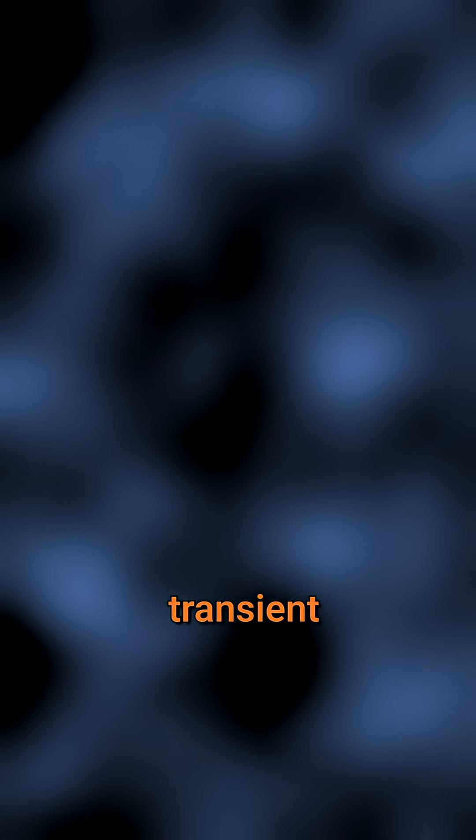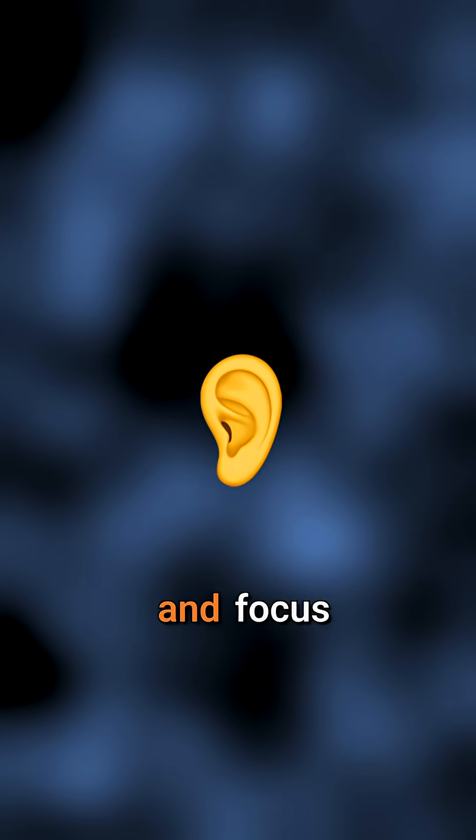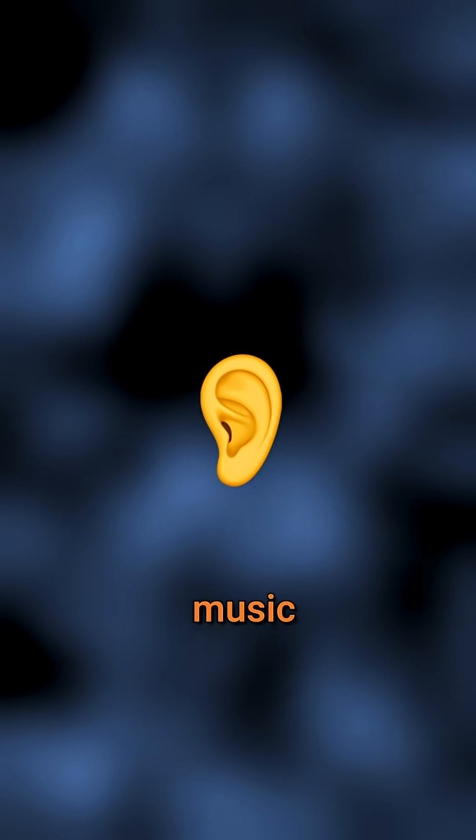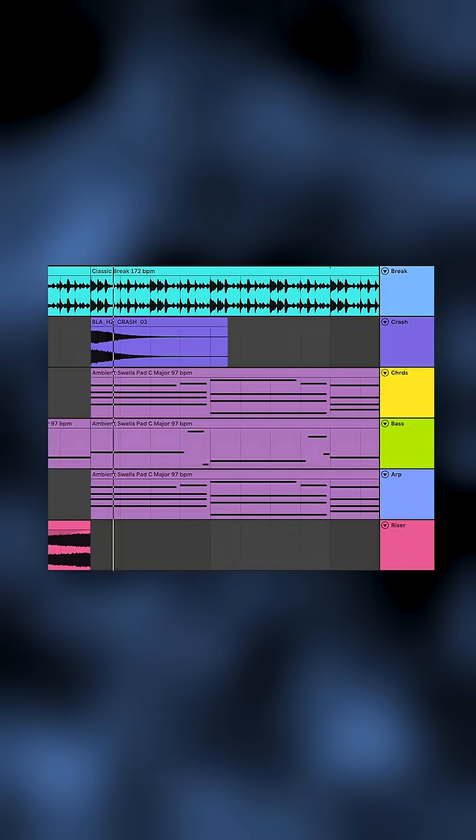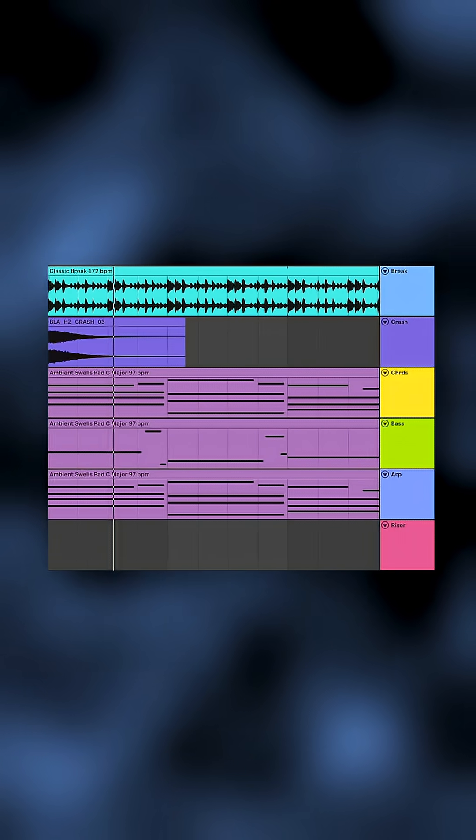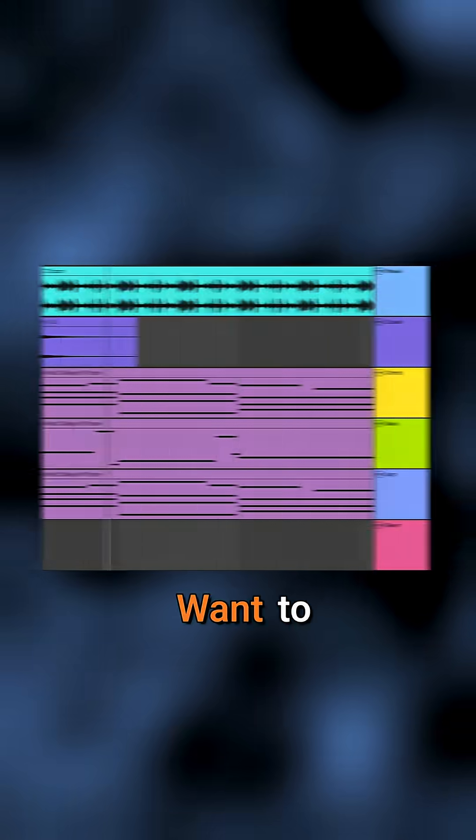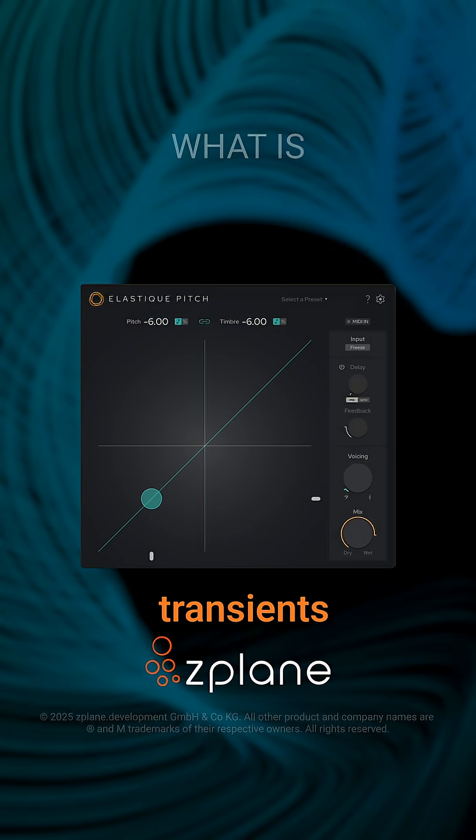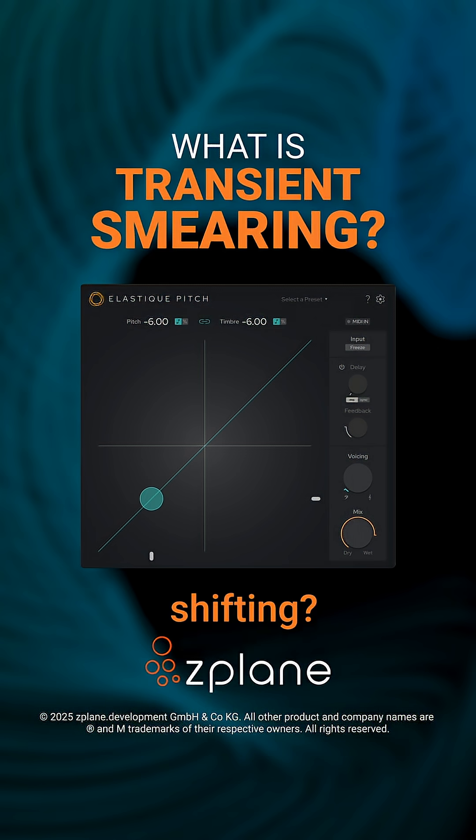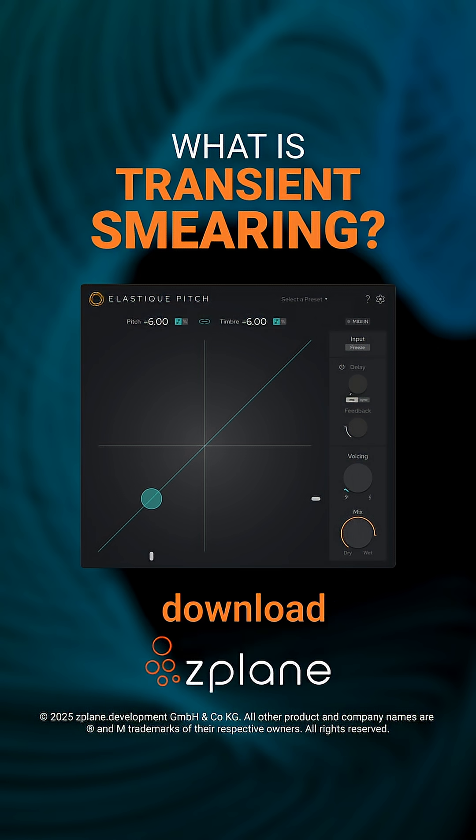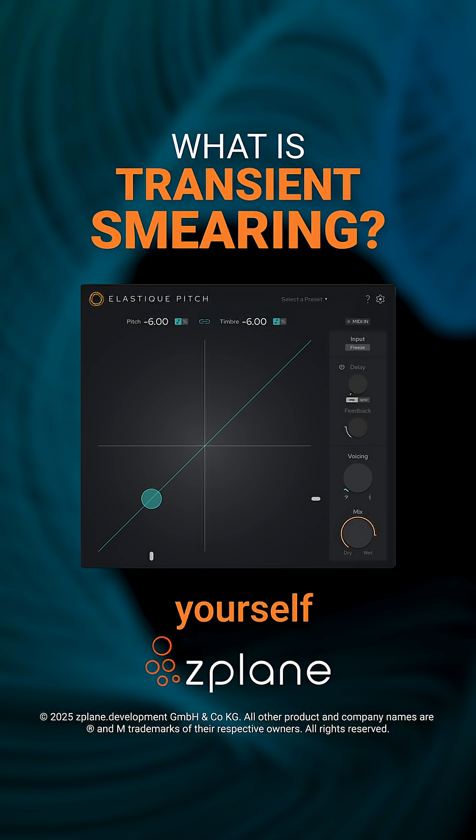So next time you're worried about transient smearing, just use your ears and focus on the music. Want to retain transients while applying pitch shifting? Head to zplane.de to download Elastic Pitch and try it out for yourself.